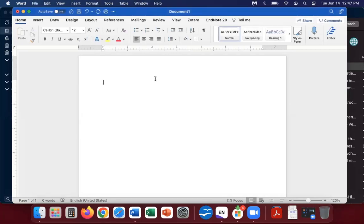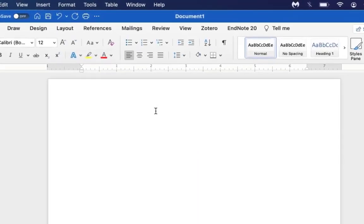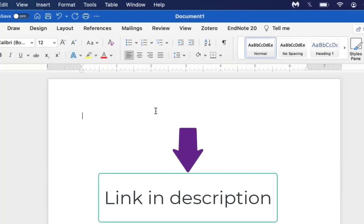To start things off, make sure your EndNote 20 tab is visible at the top of your Microsoft Word window. If it is not visible, please refer to our EndNote FAQ. The link for it is featured in the description below.